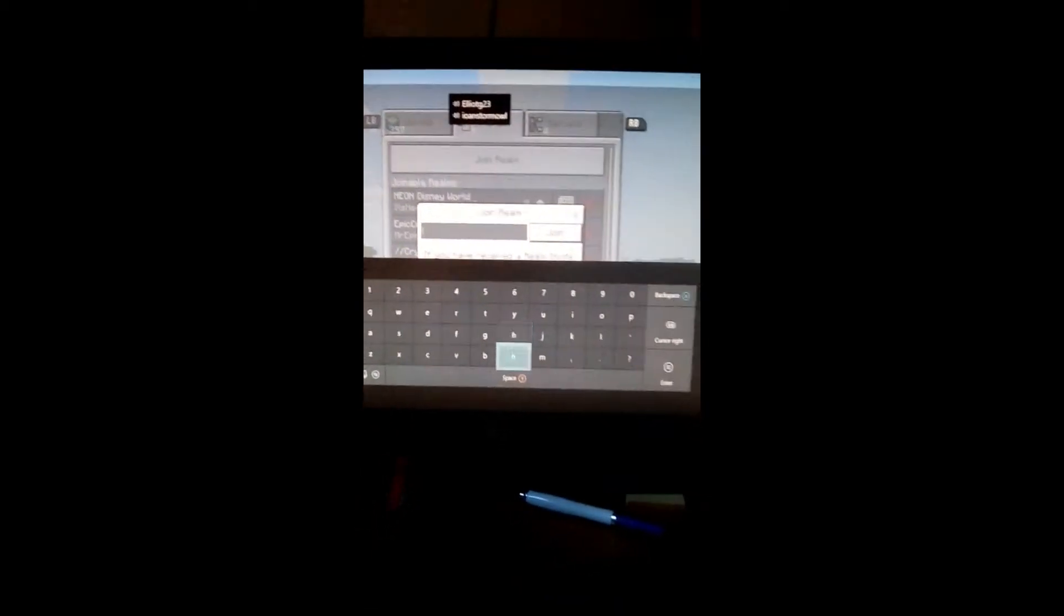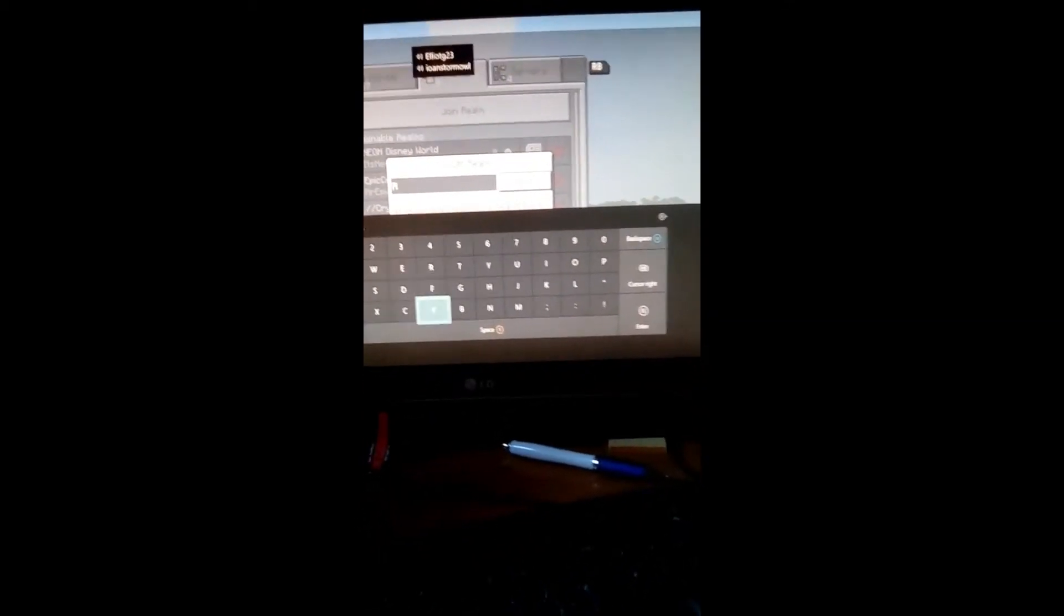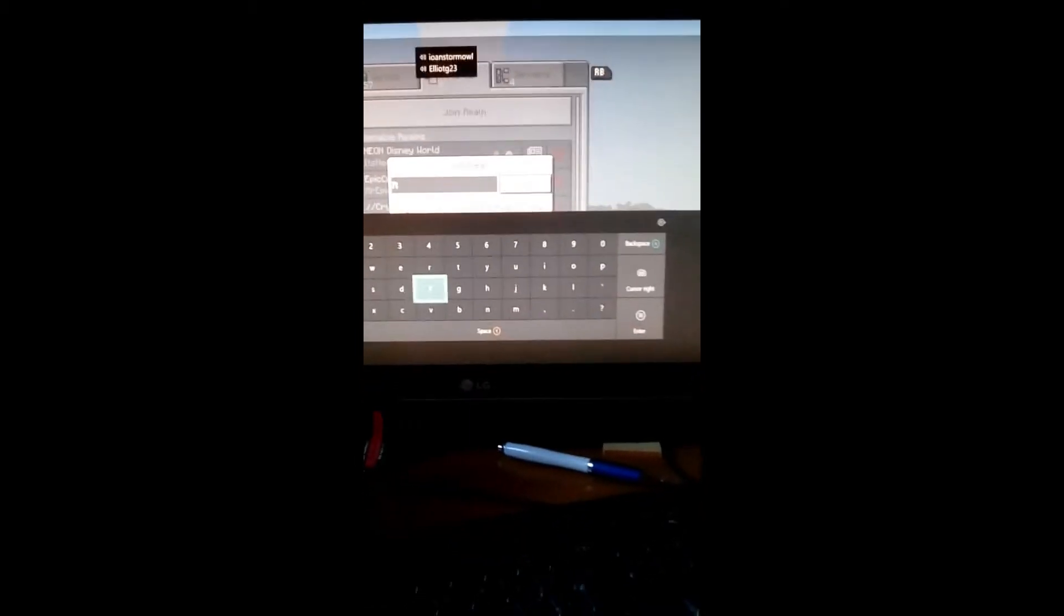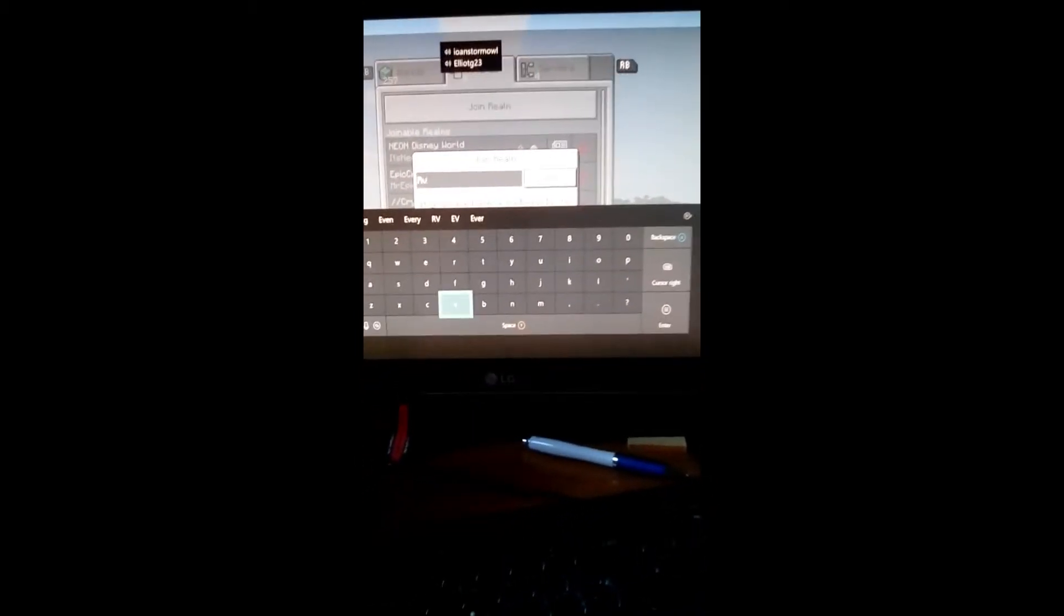want to show you because some of you might not know how to do it. And then you enter the realm code what I've given you about earlier, so you can just add that and come and join.